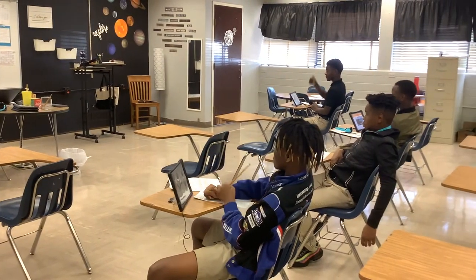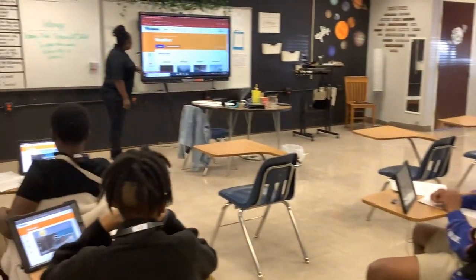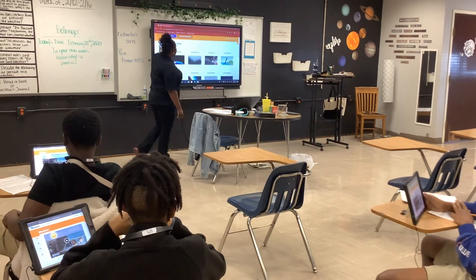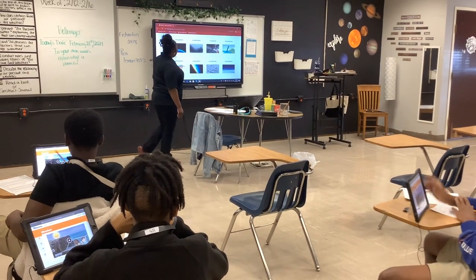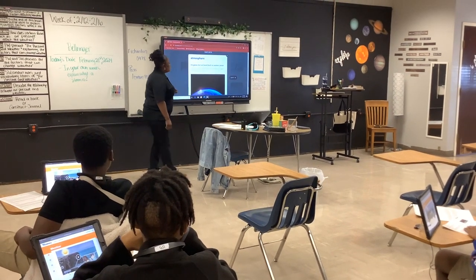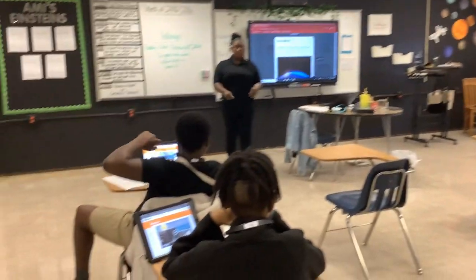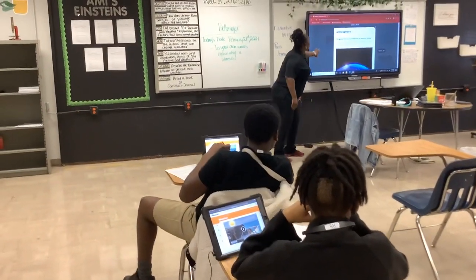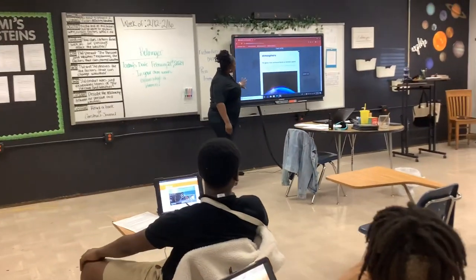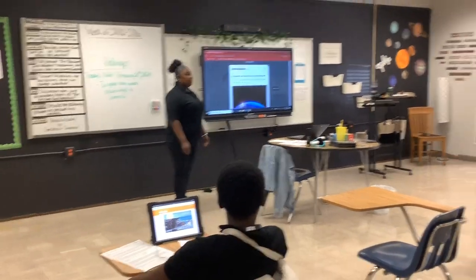All right, good job. So we're going to go on to our vocabulary card — we also have a copy of this in front of you. Anybody want to be one of my strong readers? Go ahead. What's the atmosphere? The gases that surround Earth or another planet. Awesome.